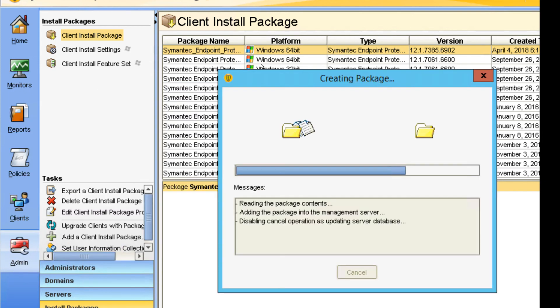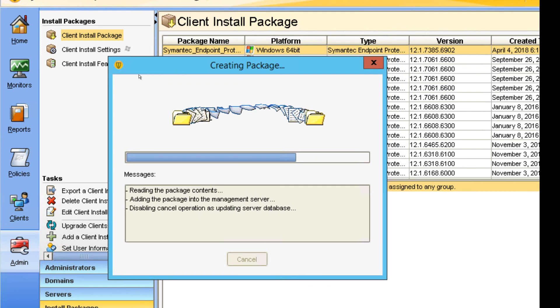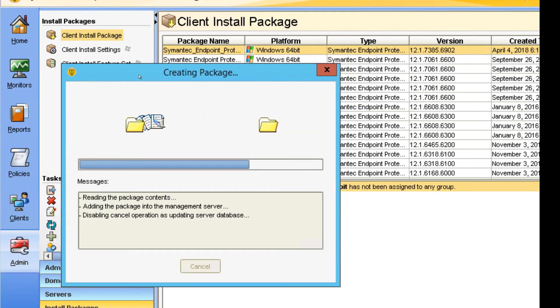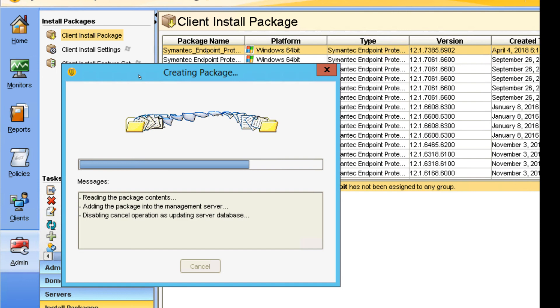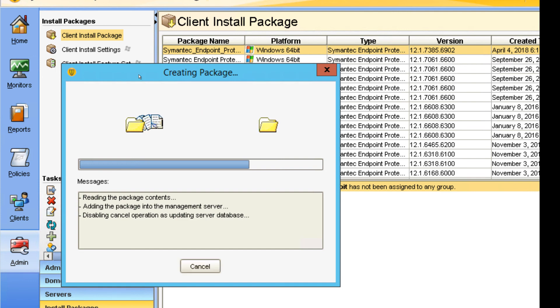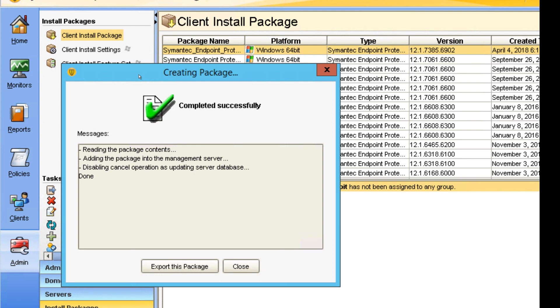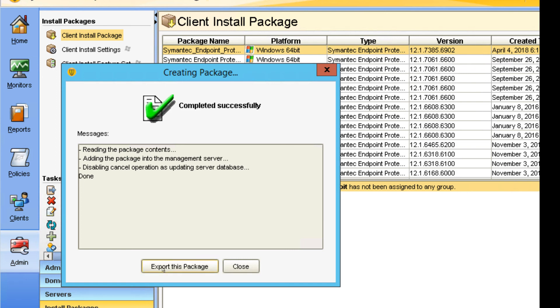Now this is creating a package. But after this, another step would be to export it. This is where you're helping the other IT teams who are deploying that on machines, or you could be doing that yourself, maybe deploying to another 300 machines. Then you need to export this package.